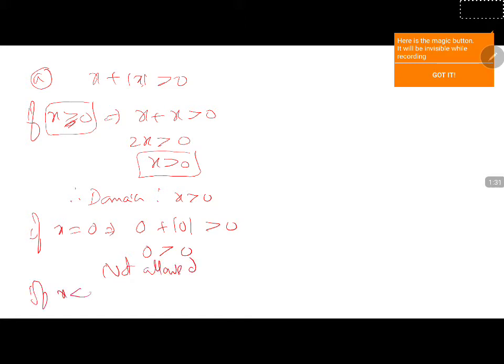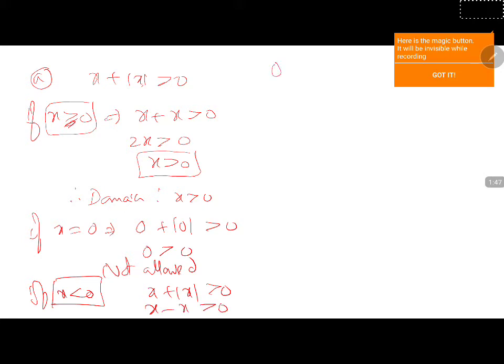If x is less than 0, we can take only negative values. Then x plus mod x greater than 0 becomes x minus x greater than 0, because mod x is minus x. This gives 0 greater than 0 — not allowed.